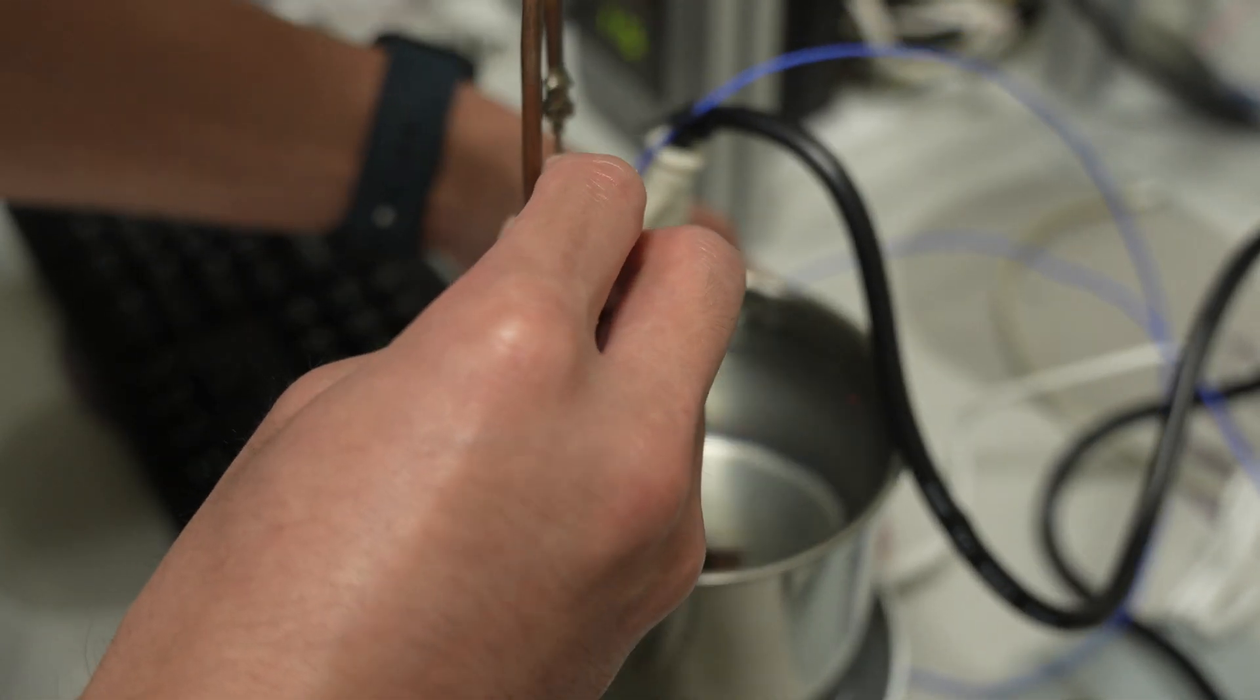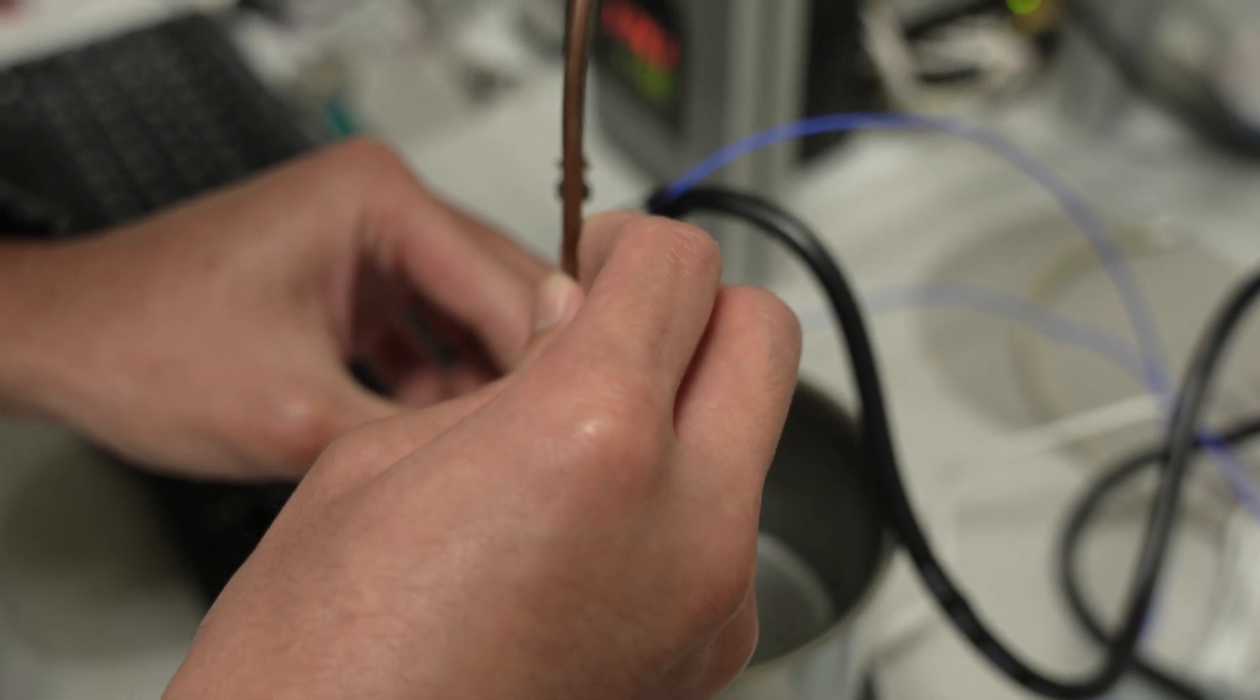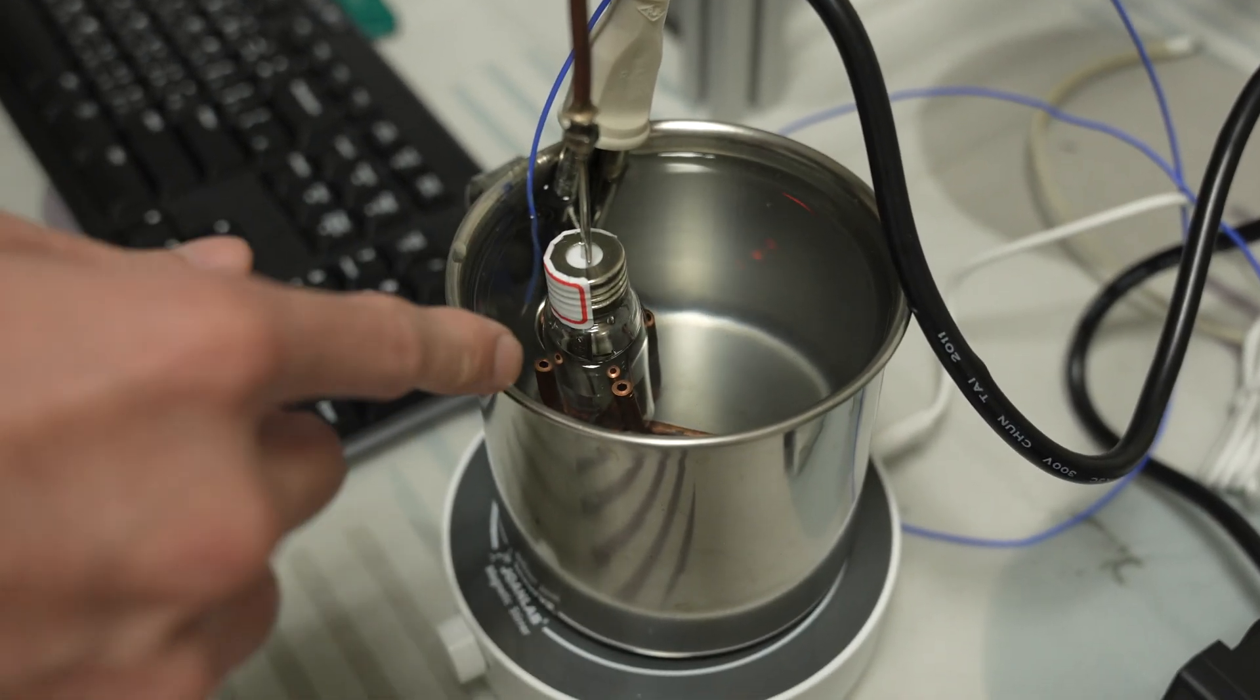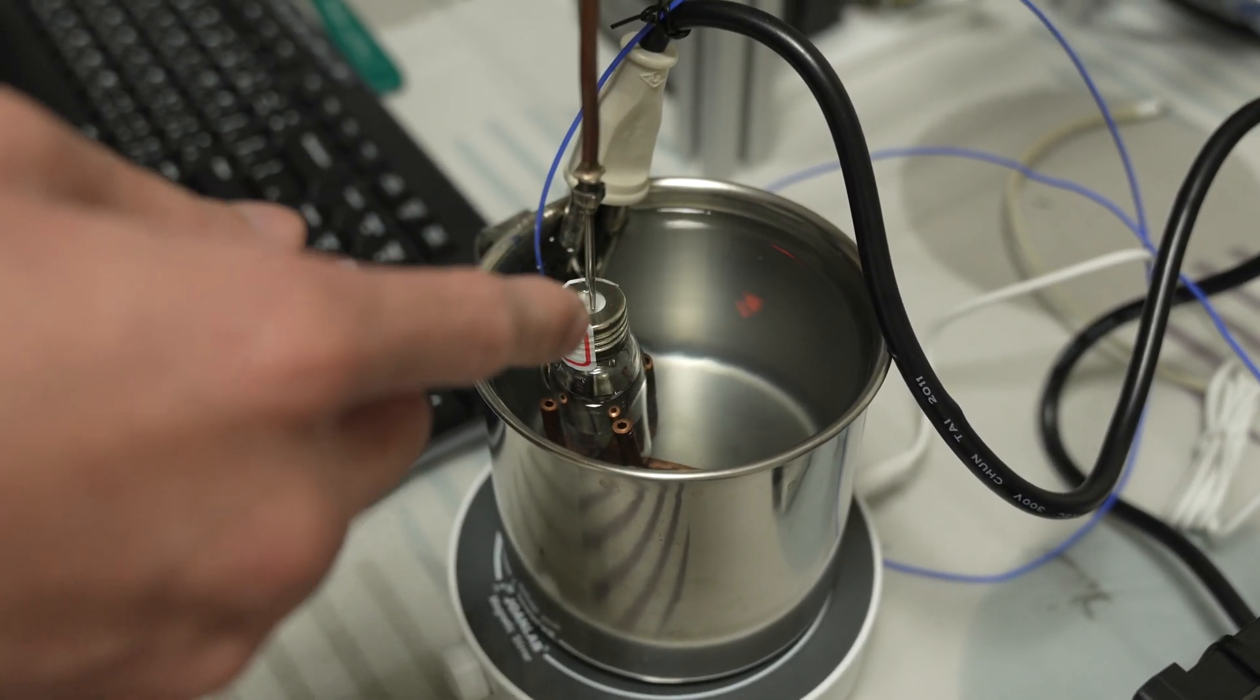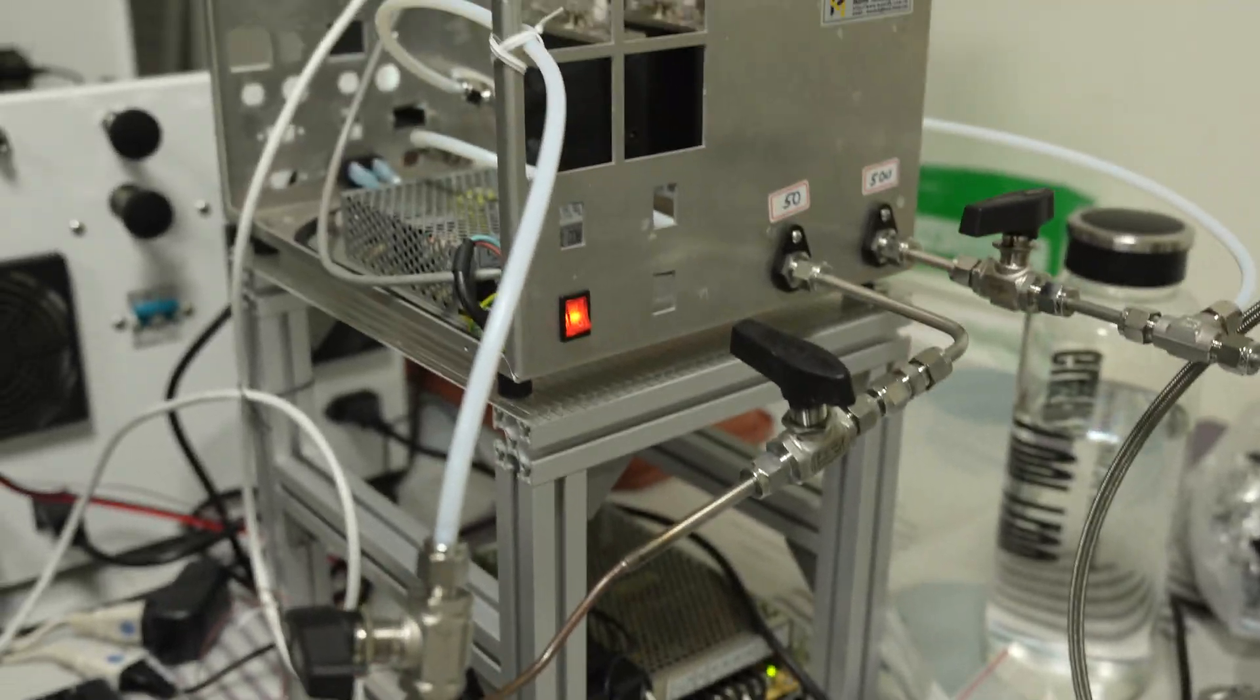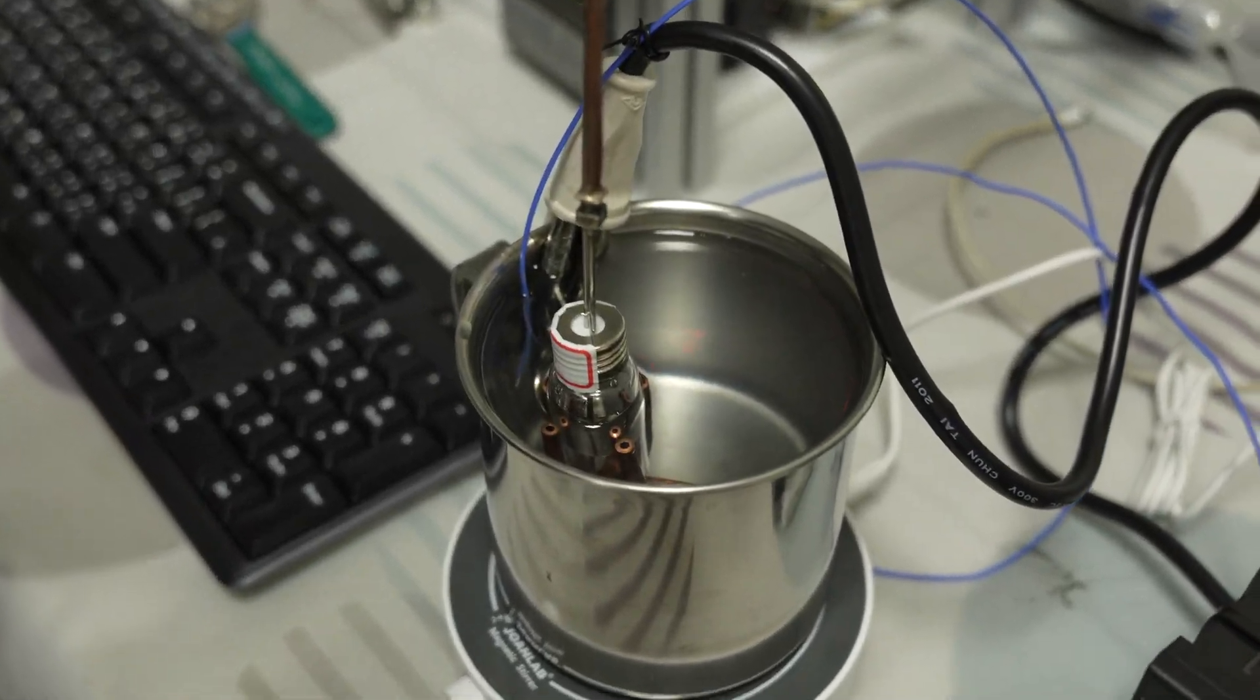And then the sample will go into a mass spectrometer through this pipe. Okay, so you're spudging it, so you've got an air sample, you've got an air.